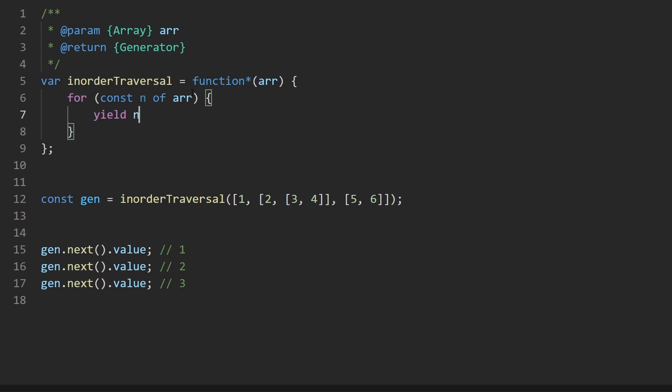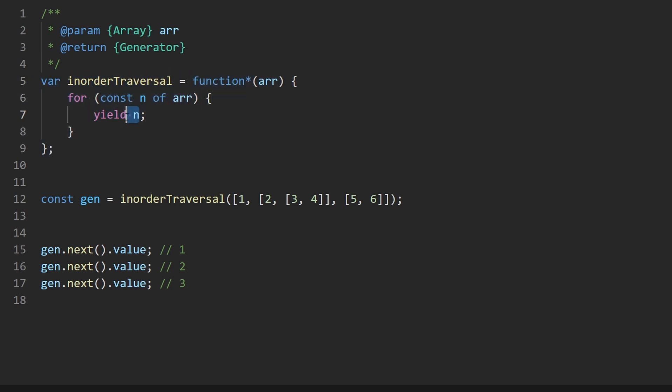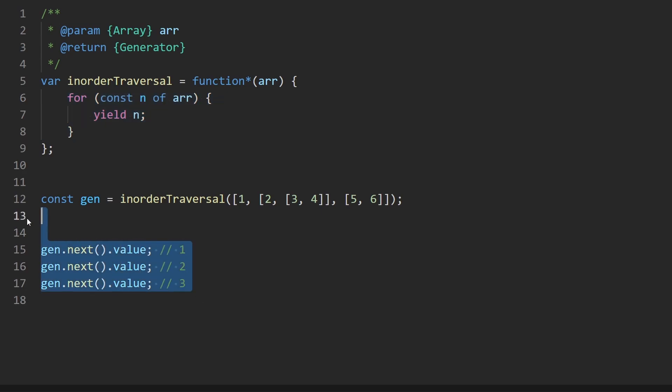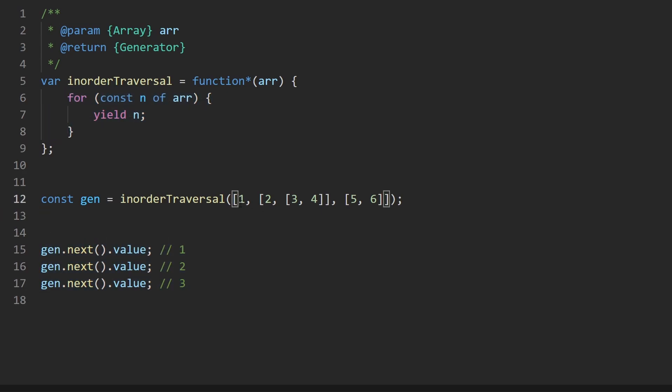Remember the yield keyword will stop the execution of this function and basically spit out a single value. In this case, one, the next time we call next on it, it would spit out the next iteration of the loop until this whole thing was completed. We know it's not that simple. If we do that on a nested array like this, it's going to yield a subarray, which is not what we want.